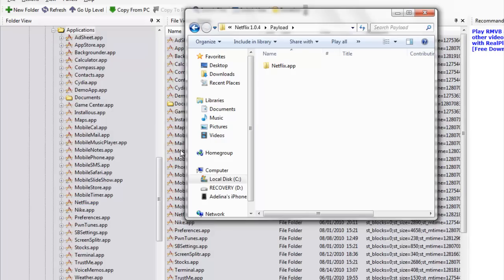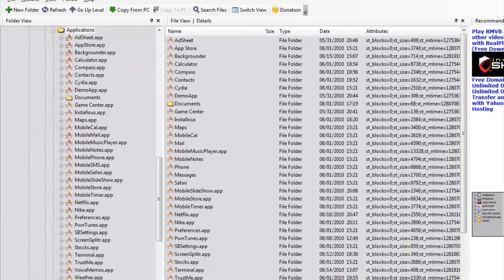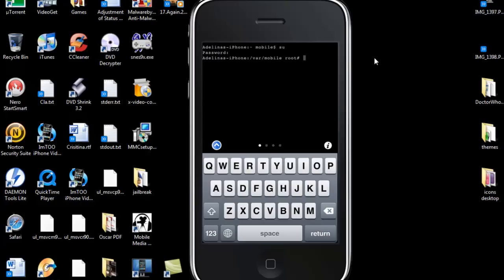And then once you have that done, you're going to go into Mobile Terminal and change the permissions. So you're going to hit SU, you're going to enter your password, which default is Alpine, but you want to change that right away for security reasons.